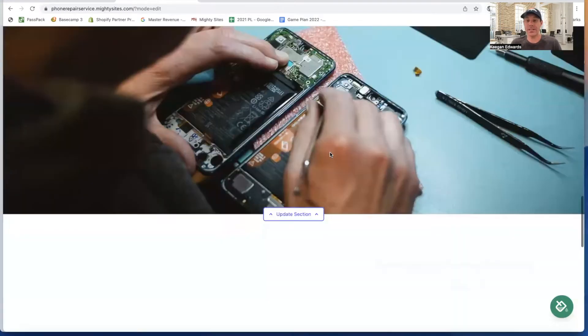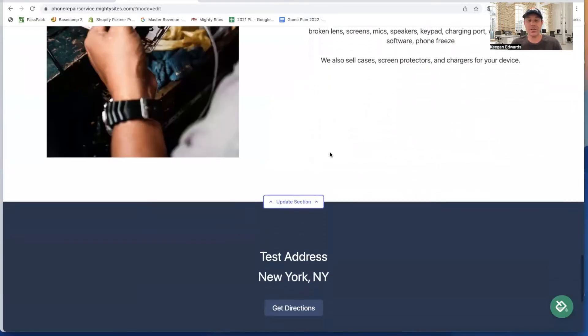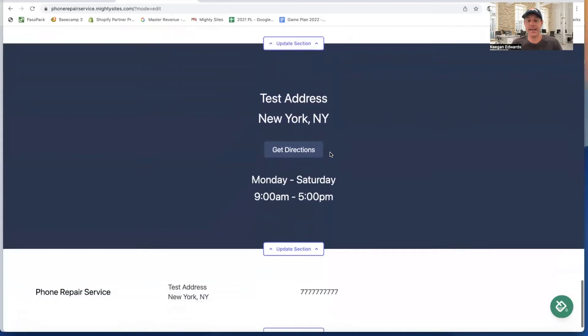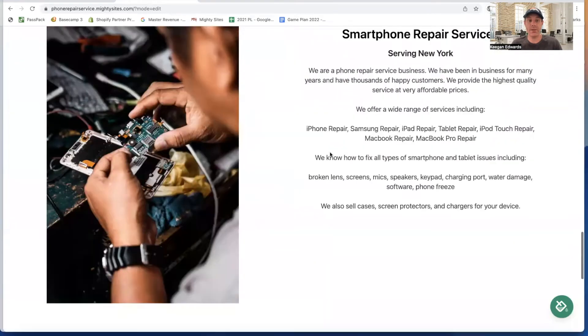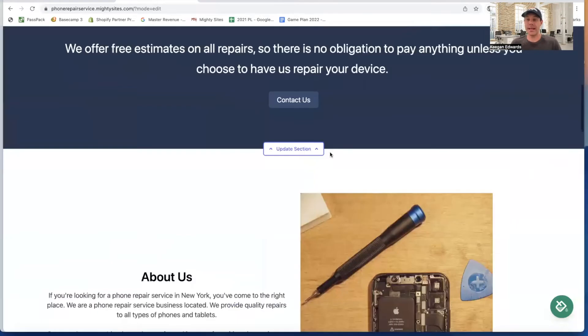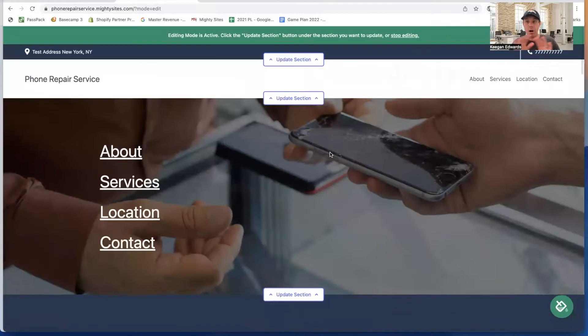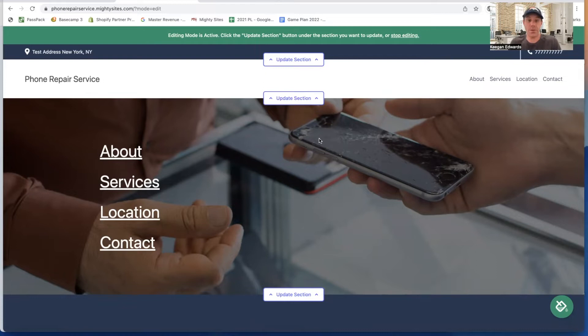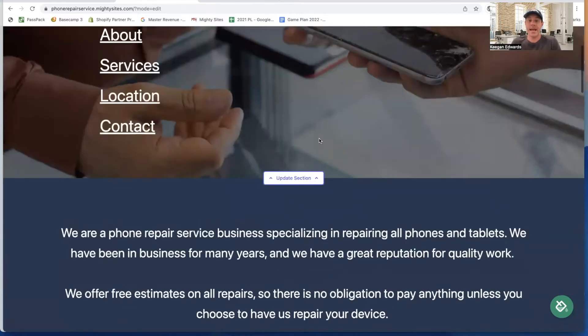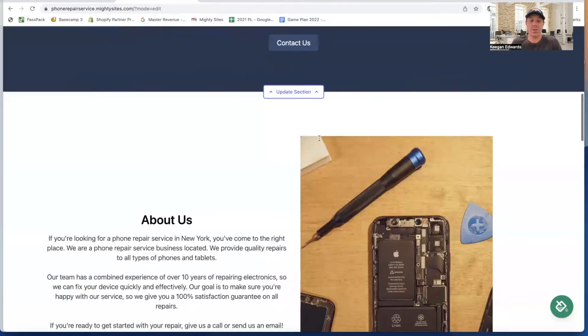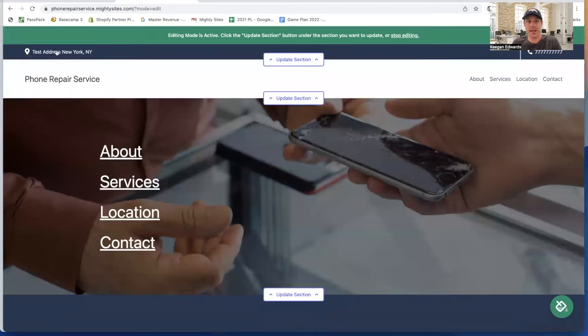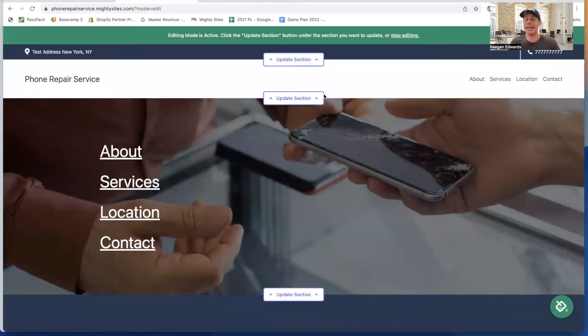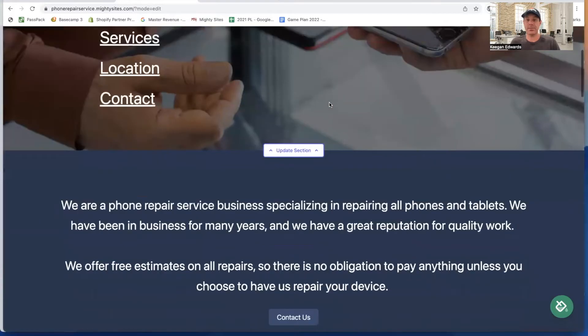As you can see, this template is professional, clean, and easy to view everything. All of these images are already licensed for you to use, so you don't have to go find your own images and worry about whether you need to pay for licenses. These images are already good for you to use on your website. Same with all the text - it's all pre-written for you. You can see the name of my business populated here, my address populated here, and now I can easily start updating the template to my liking.